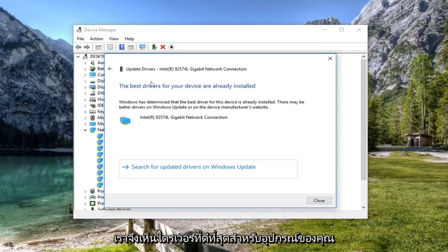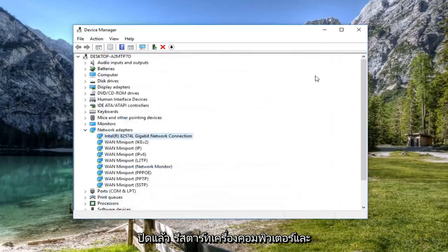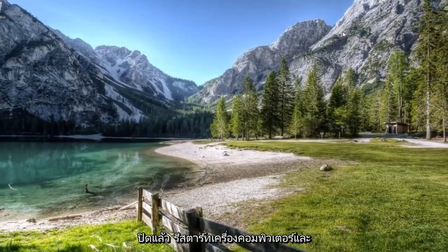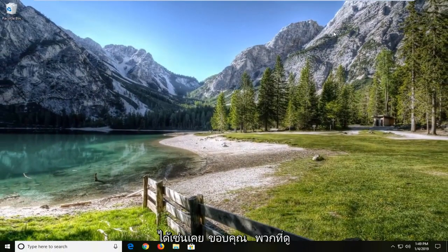So you might see the best driver for your device is already installed. Left click on close. Restart your computer and hopefully that has resolved your issue.